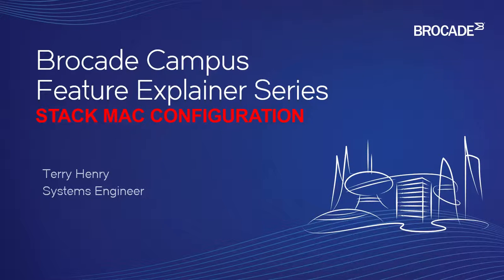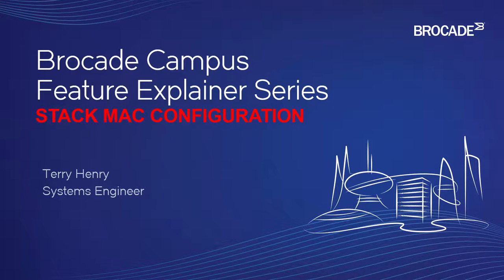Welcome to the Brocade Campus Feature Explainer Series. I'm Terry Henry. This time around, we're going to look at the stack MAC configuration.